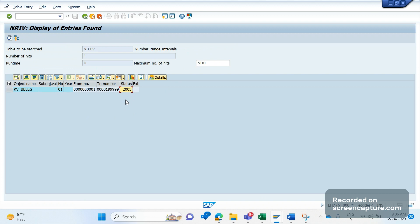The number range won't be same for each and every system - it might vary. As the TR moved from development to quality, quality to production, it completely overwritten the status number from development to production. That means the order already exists in the VBAK table. That's why we see that issue here. Remember that number range config should be done in the specific system.